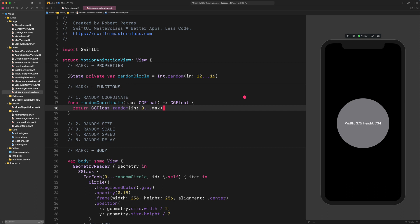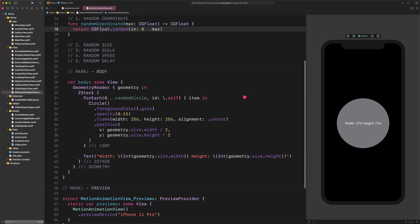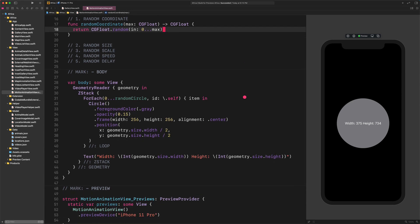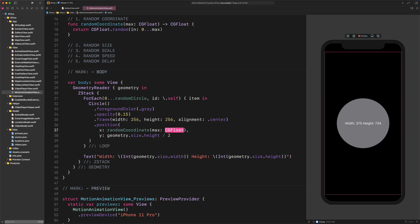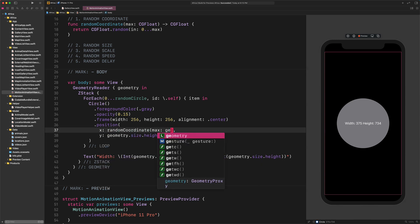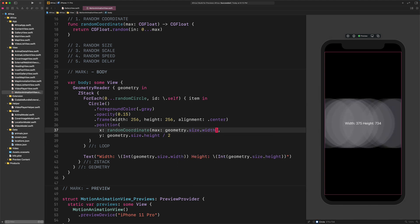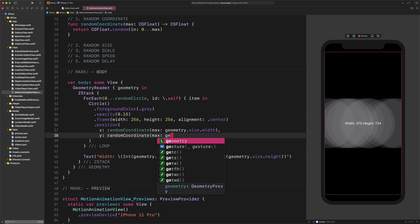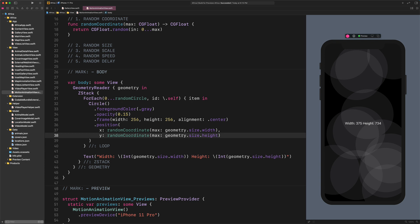After that, let's implement this function into our code. Navigate to the position modifier of the circle and replace the existing code: position x Random Coordinate Max Geometry.Size.Width, y Random Coordinate Max Geometry.Size.Height. Now, let's start the live preview, since this is the best way to test the motion animation and see what's going on on the screen. Okay, so far so good. We got a bunch of circles positioned all over the screen.